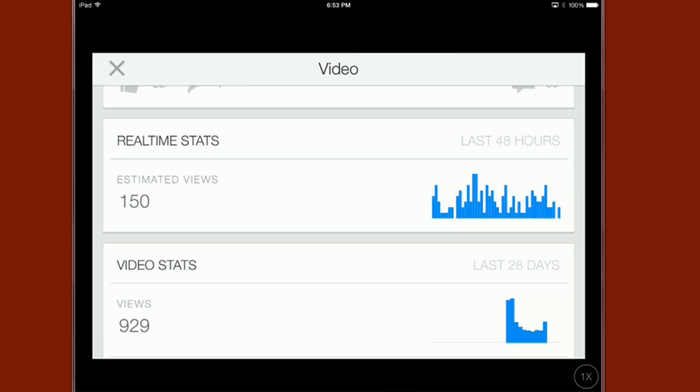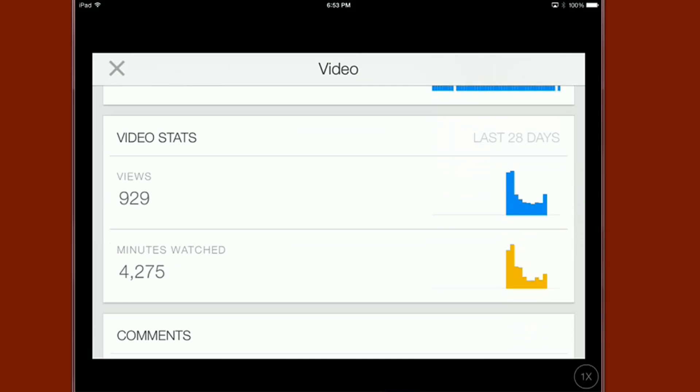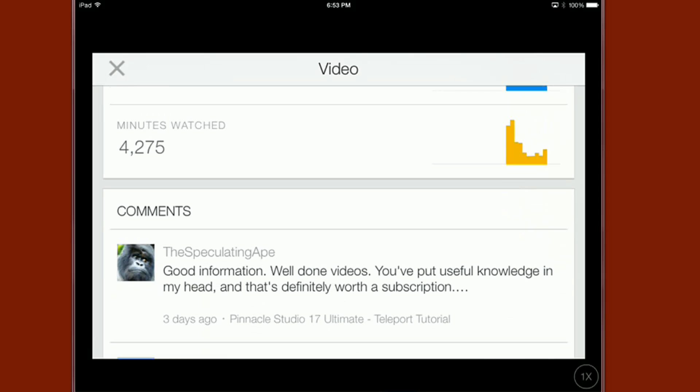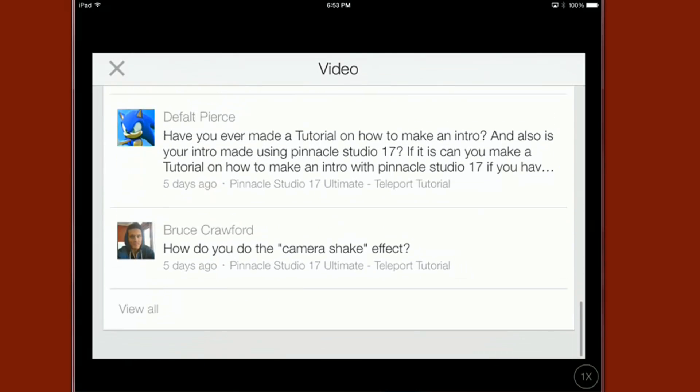This is supposed to be real time so you know like usually your views have to catch up. This is supposed to be real time views so if you want to know your real time views after you upload this is great to have instead of having to wait for you to get to a certain amount of views and check out what it is. And you got your video stats for this video, total views, minutes watched and then your comments for that video. And then once again you can view all the comments if you wish.